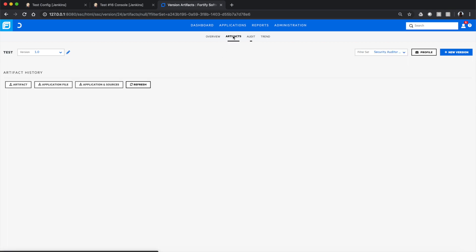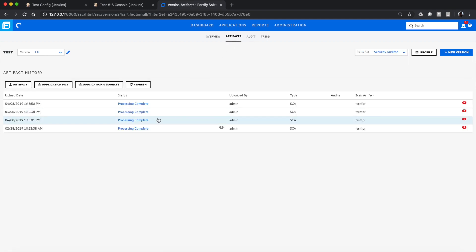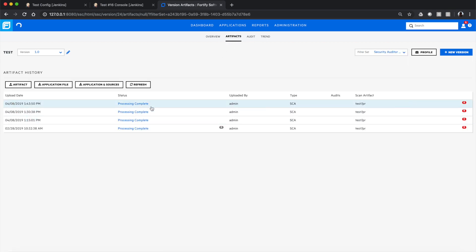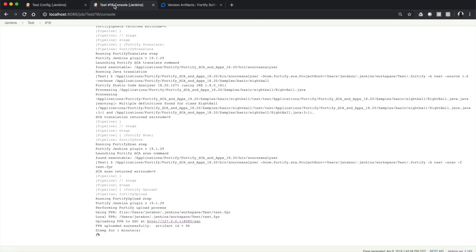If we go to Artifacts, we'll see that the SCA scan was completed successfully with the current timestamp, and Jenkins is just waiting to process the issue and then run the search query, then mark the build as unstable if that condition is actually met.